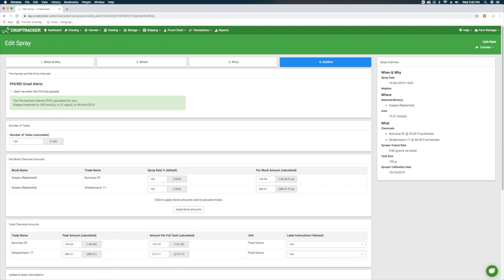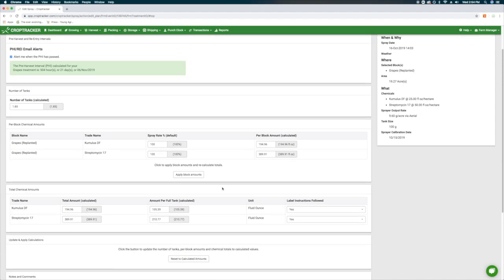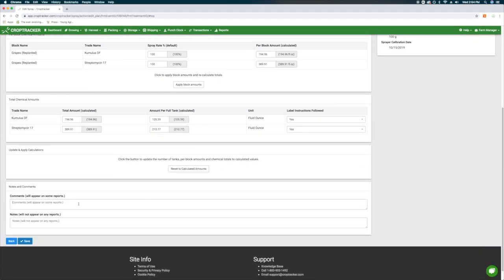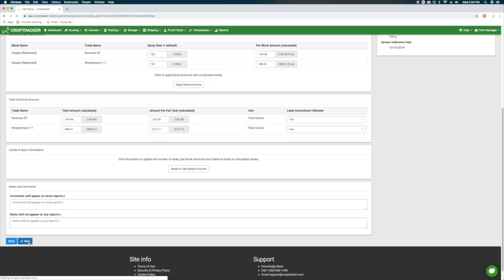The final step, CONFIRM, will display the pre-harvest and re-entry intervals. You can choose to be notified by email when they have passed. Review the chemical information displayed to confirm that it is accurate. Optionally, you can include any comments or notes. Press the SAVE button at the bottom of the screen to finish.